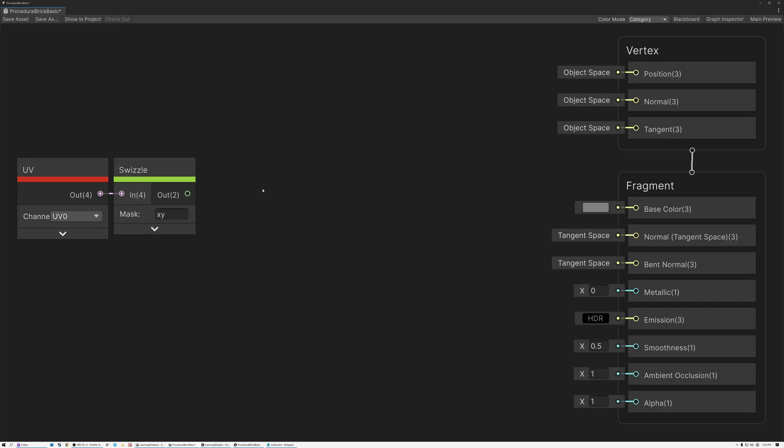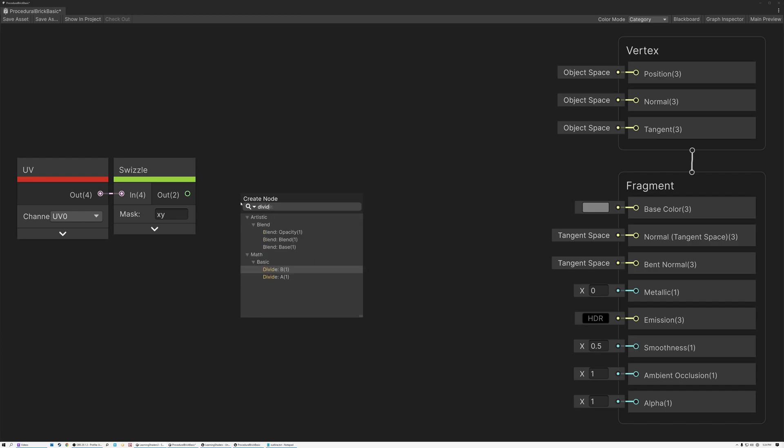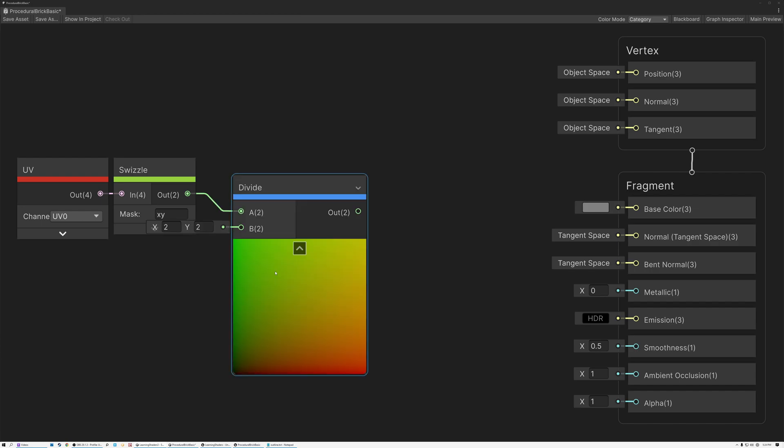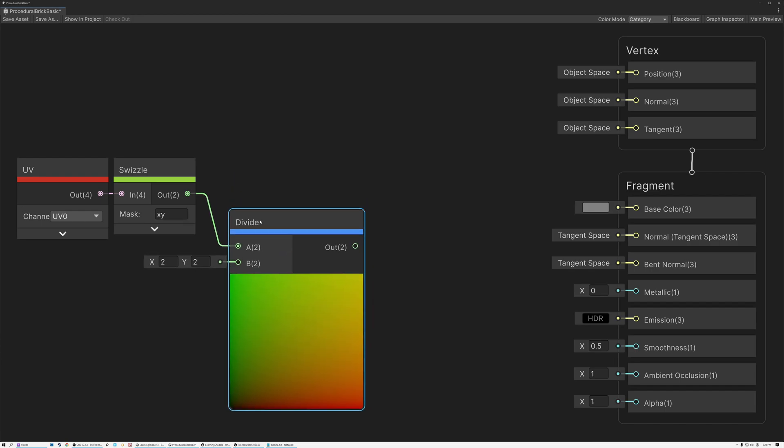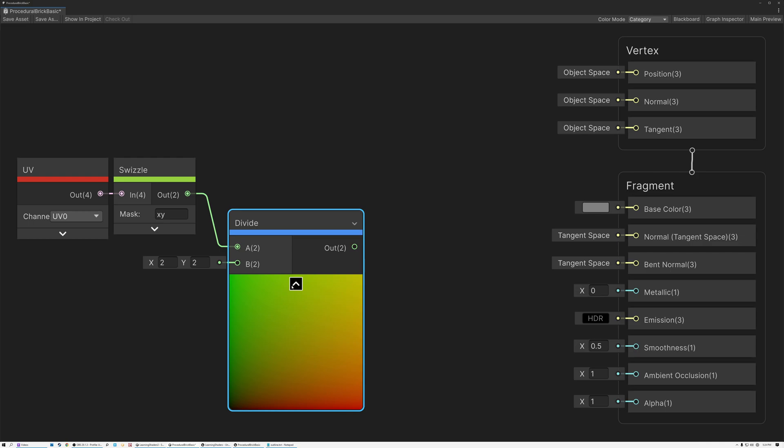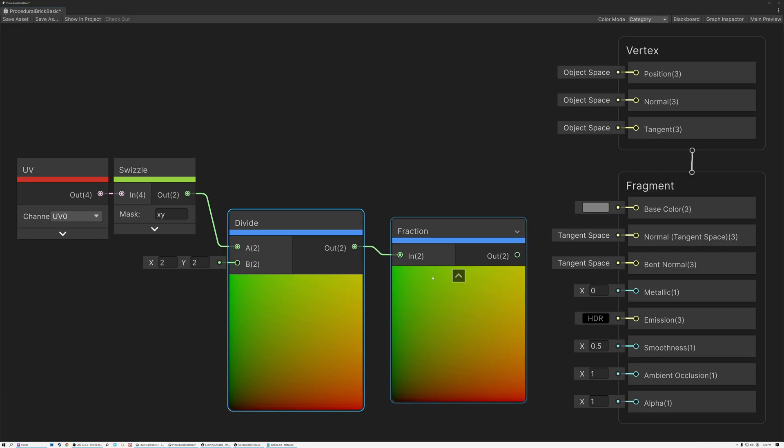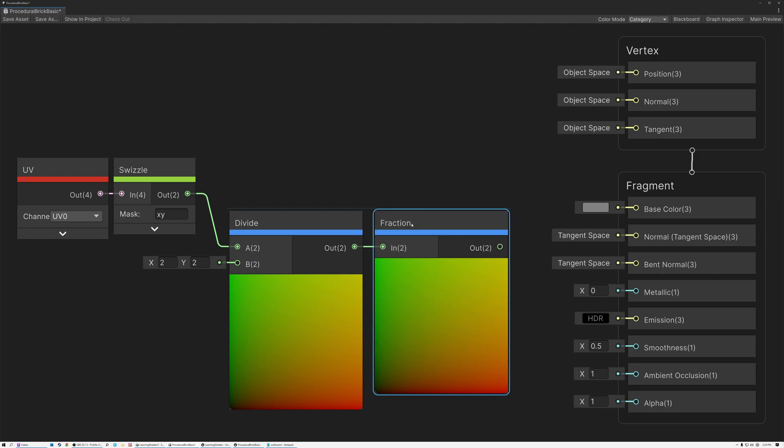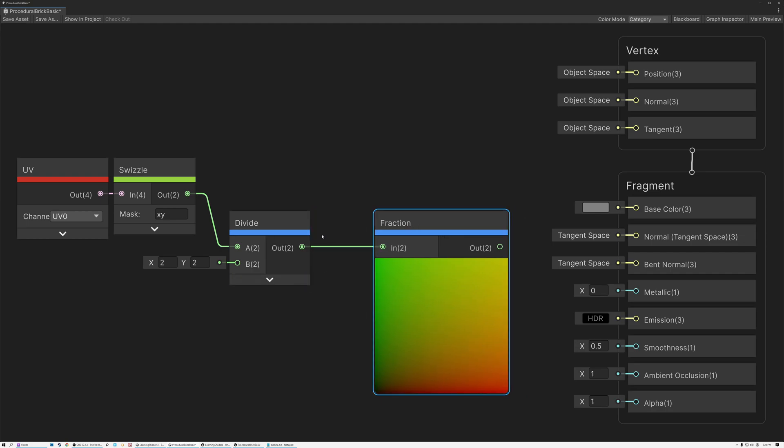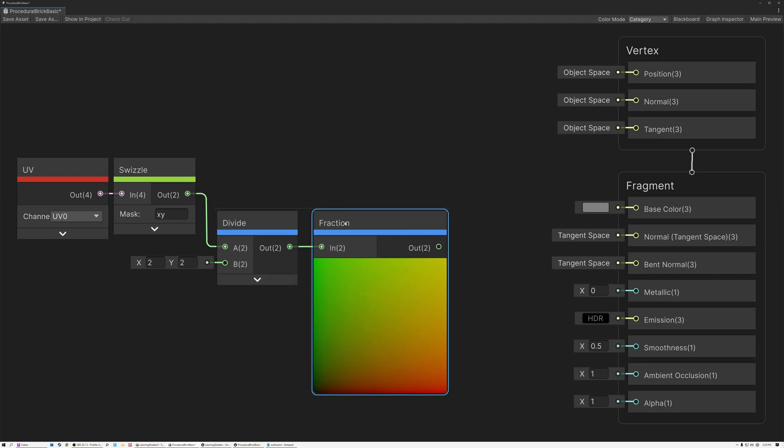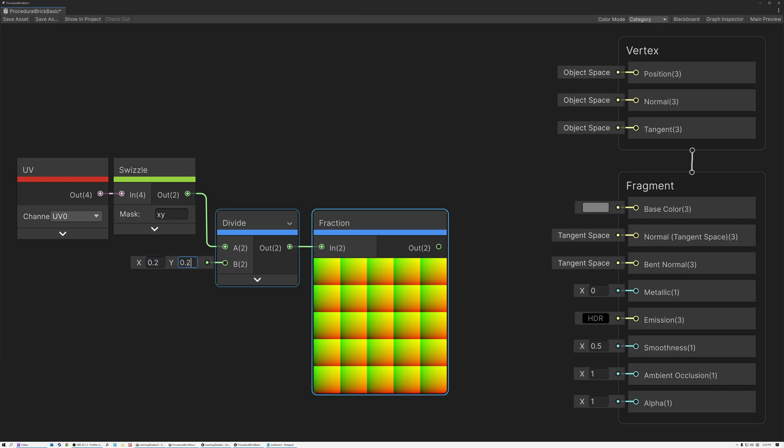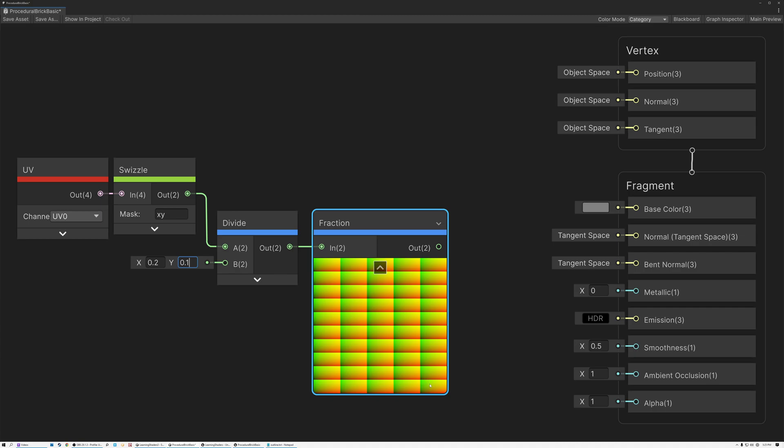And then in order to create my grid, I simply need to divide by the values that I want to use for my width and my height. And just so you can see what's going on, I'm going to add a fraction node here at the output. So take a look at this preview here. I'm going to type a value of 0.2 and 0.1.